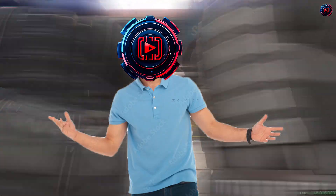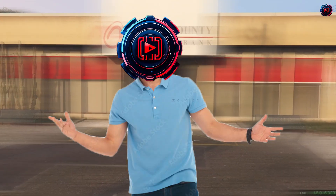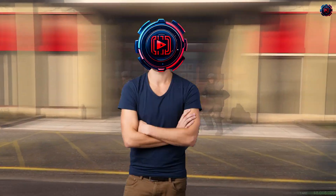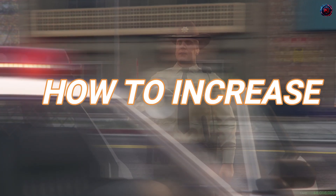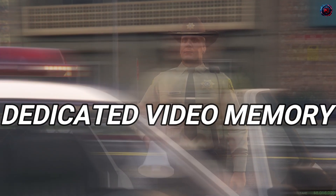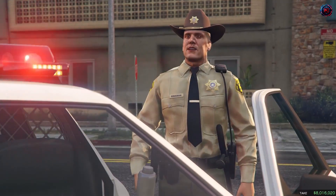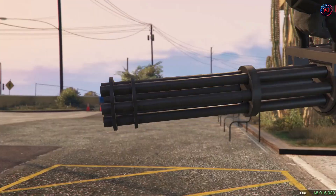Hey guys, I am Mr. Solution and today I am going to show you how to increase dedicated video memory, so let's fix it.